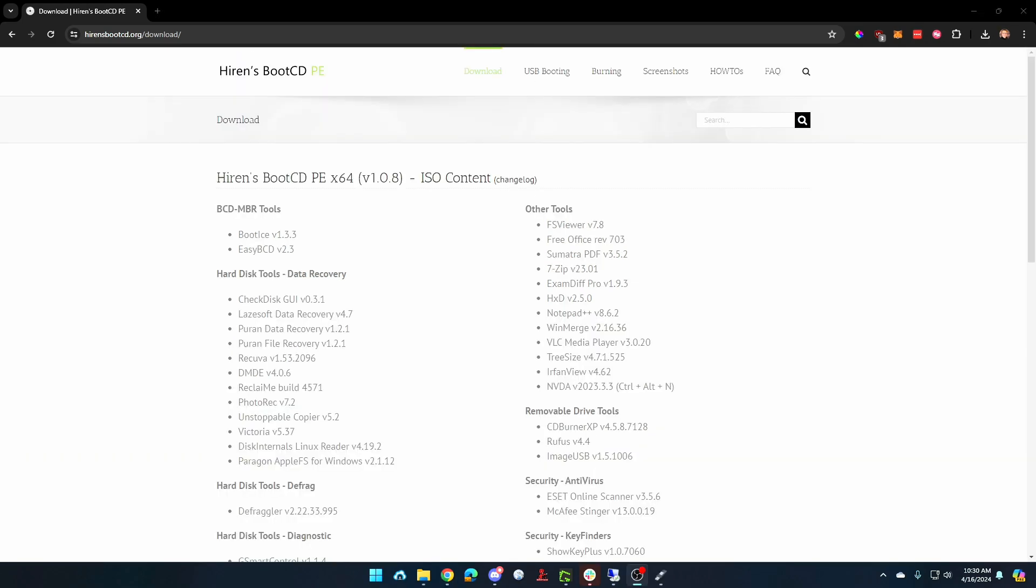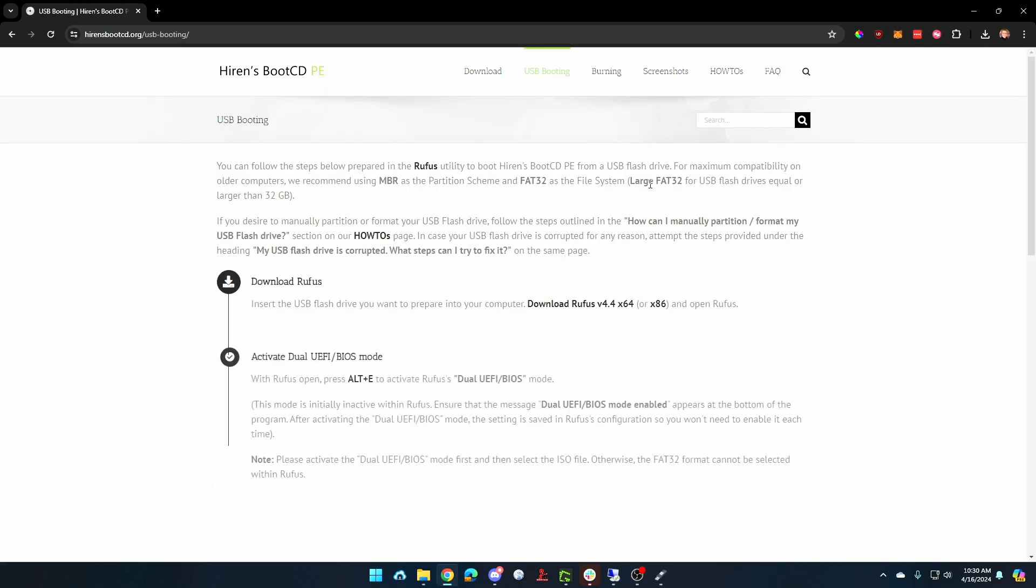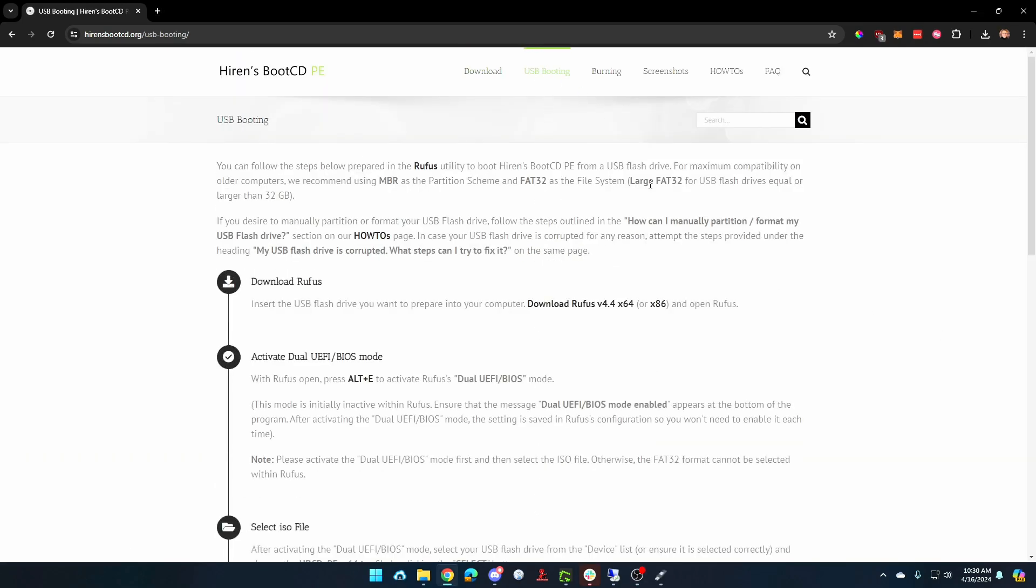Once the file is downloaded, you're going to go to the USB booting tab here, and this is going to give you instructions for how to write that ISO file onto a USB flash drive. It's pretty simple.